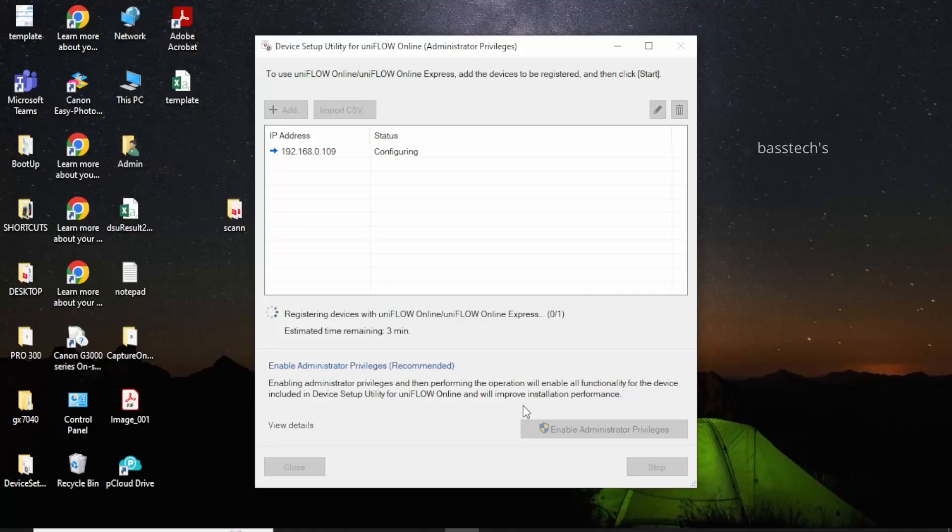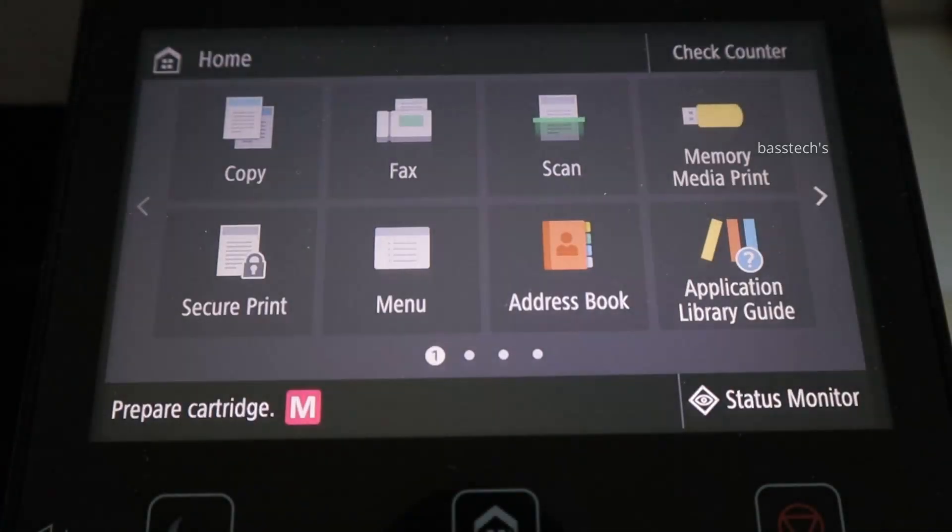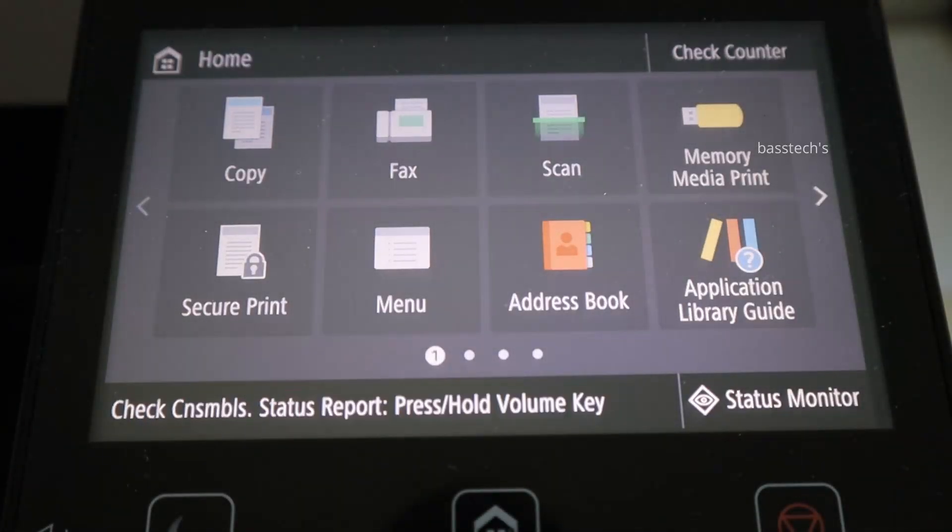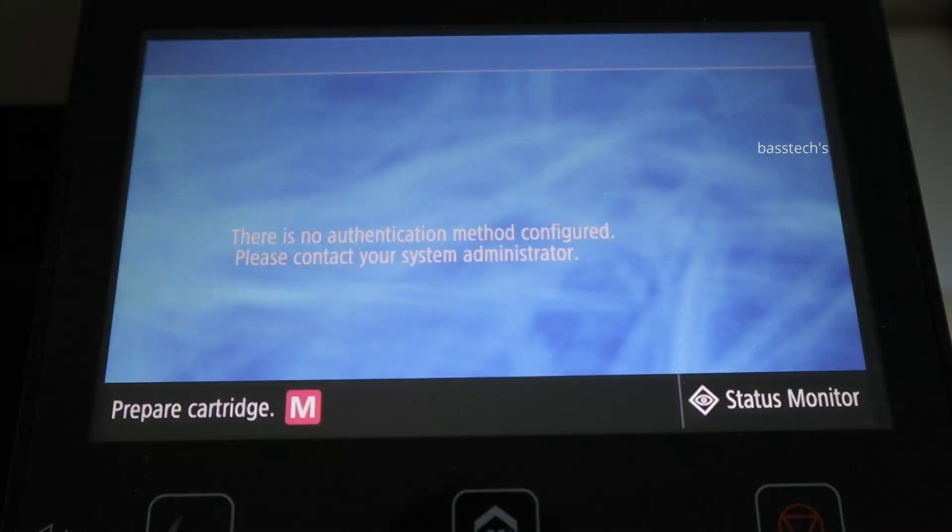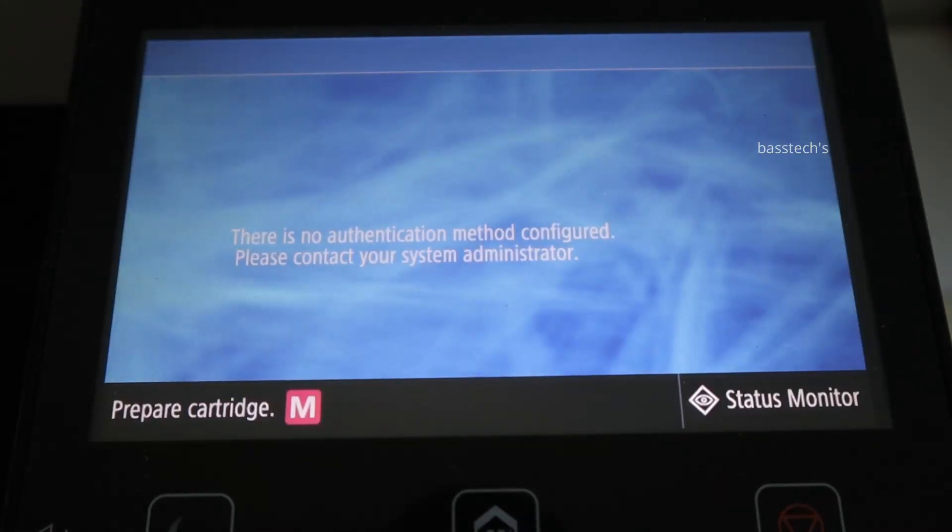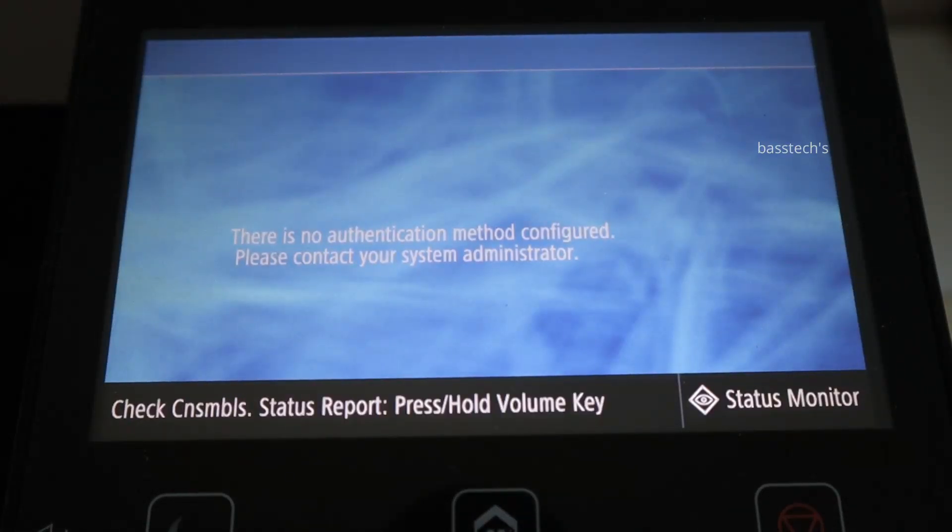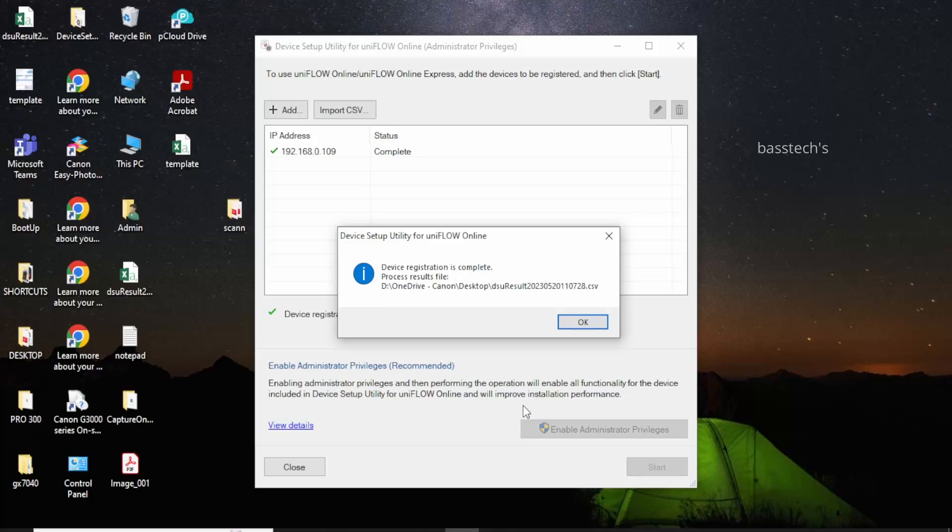When you click start, this is the moment the application will be pushed to your printer. You can see your printer has been configured with uniflow online. By default, the uniflow application will be onboarded, and once it is onboarded, it will automatically join to the particular tenant.